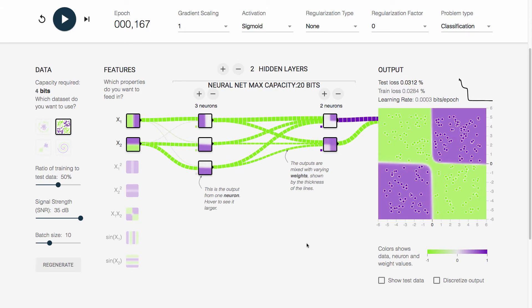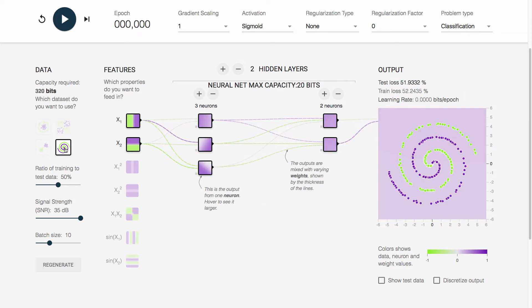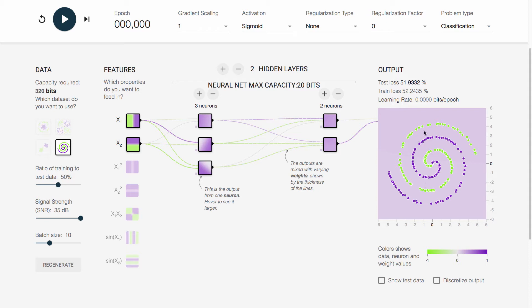Sometimes it can actually also help to just add another layer, and then things work perfectly. Again, capacity only tells you that if you're below capacity, you definitely cannot do it. And in order to see the efficiency of a neural network, you would have to measure the actual neural network. Now, let's go somewhere a lot more complicated, which is this structure. This structure is two classes that are intertwined in a spiral. We calculated that we need about 320 bits of capacity to actually perfectly separate these points.